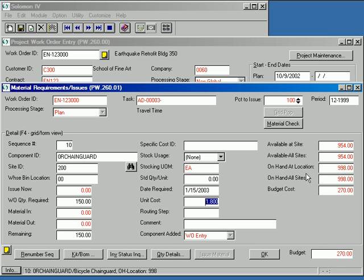Notice also that the available and on-hand quantities for this item are conveniently displayed for quick reference. The available quantity is affected by the quantity remaining to be issued. This quantity is determined by adjusting the quantity required by the quantity already actually issued to the PWO. Project work order keeps track of all this automatically.